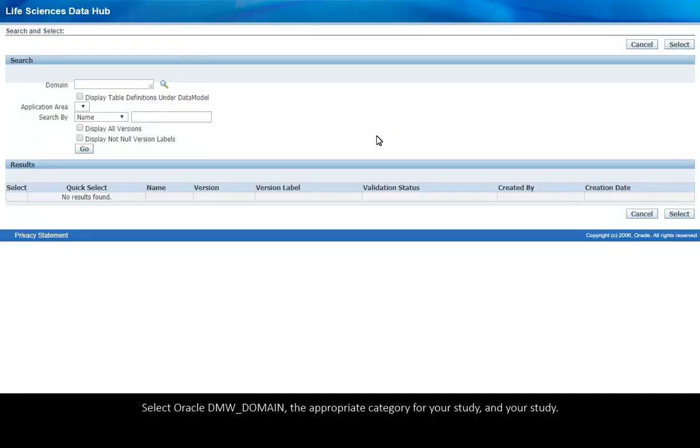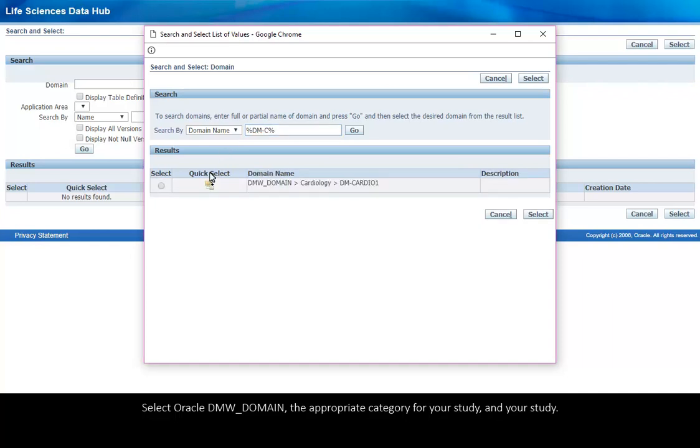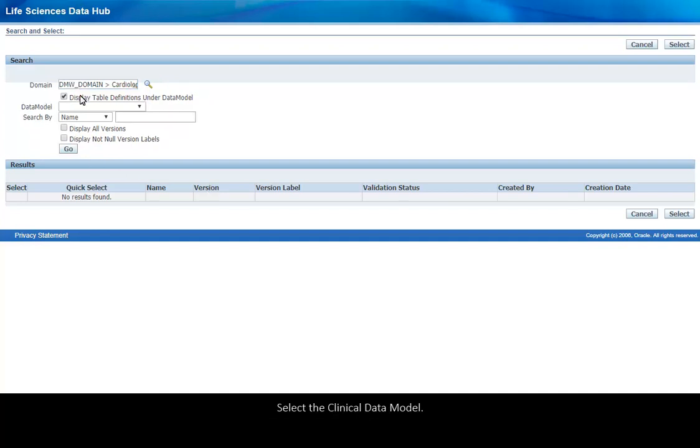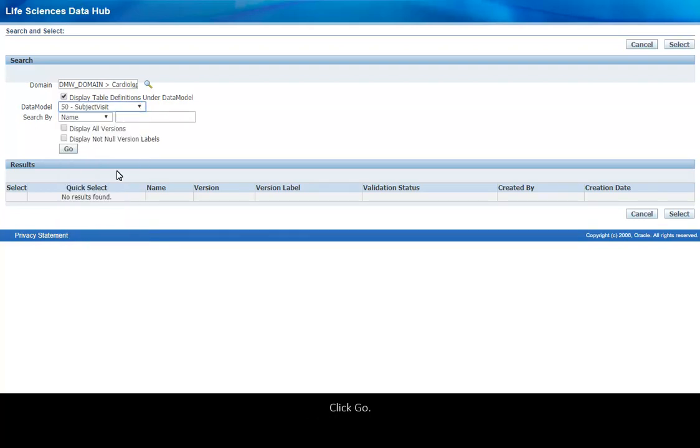Select Oracle DMW domain, the appropriate category for your study and your study. Select Display Table Definitions under Data Model. Select the Clinical Data Model, click Go.